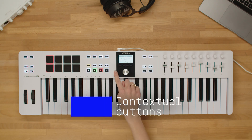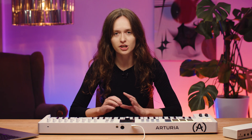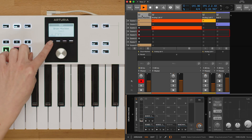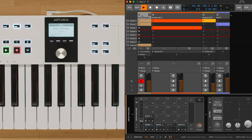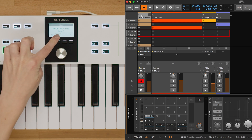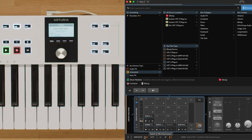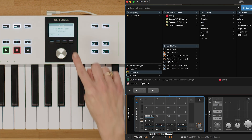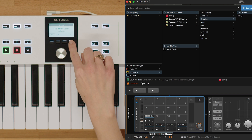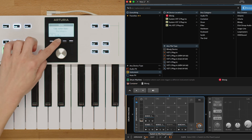Next, we have the contextual buttons. There are four contextual buttons on the Keylab Essential, and each of them has a unique function. Button number one opens or closes the browser, while button number two allows you to switch between device and mixer mode. Contextual button number three selects the previous track or category in the browser, while contextual button number four selects the next track or category in the browser.